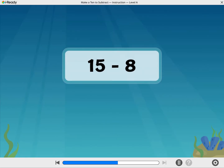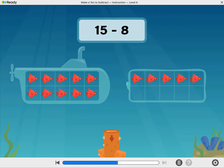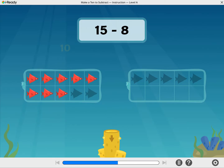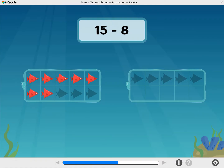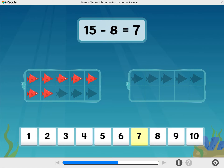Now we're subtracting 8 from 15. Take away 8 fish. Excellent! You took away 5 to get to 10, and then 3 more. How many fish are still here? Indeed. 15 minus 8 equals 7.